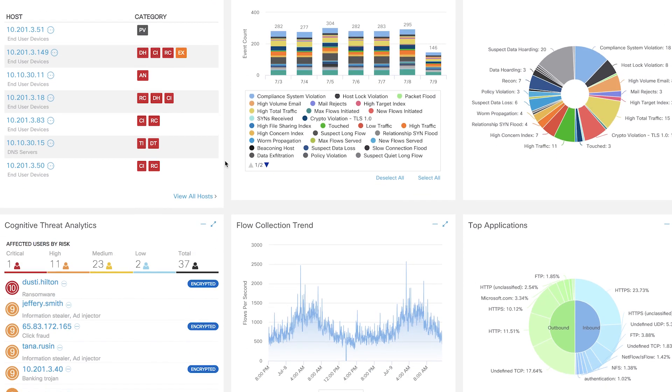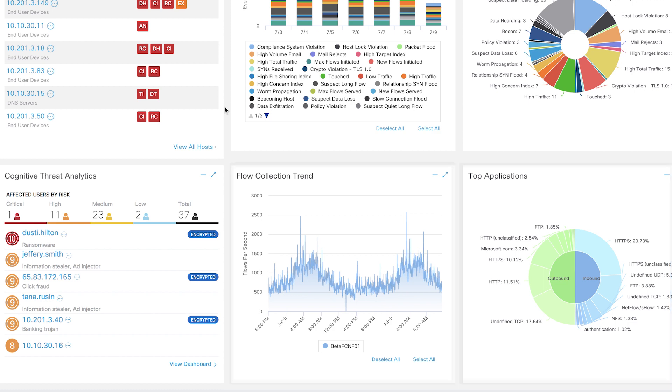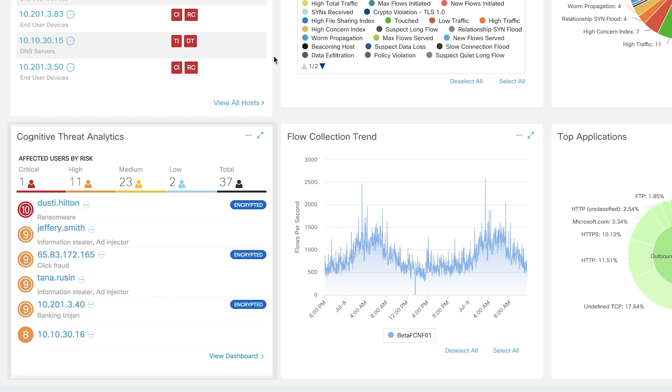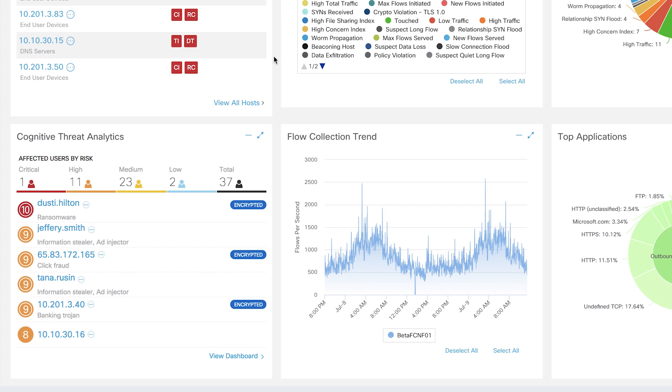As you scroll down, you can see the top applications and the flow collection trend. In this widget, you can see the alarms from our cloud-based machine learning engine called Cognitive Intelligence. We'll talk about it in more detail in a bit.